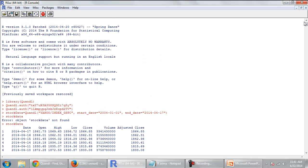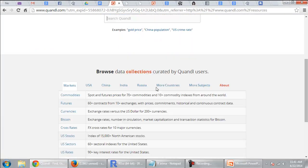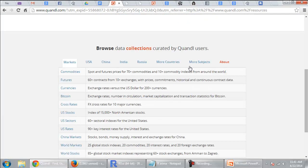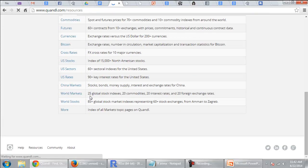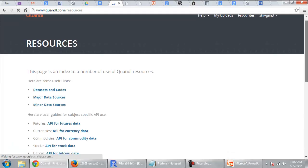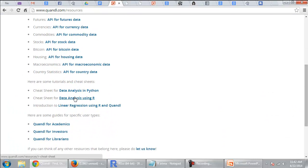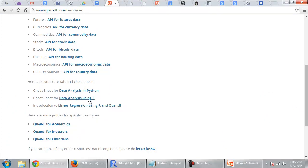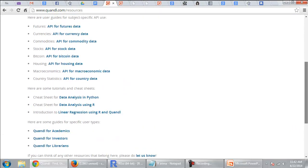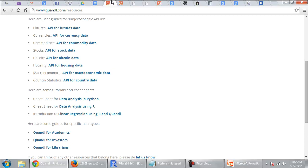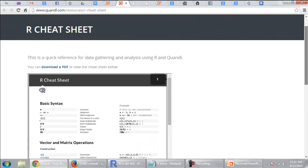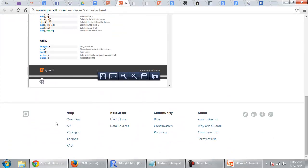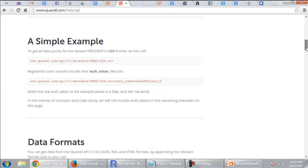So we can do that using the Quandl code. So let me show you how to do that. So if you go to Quandl's website and you go to resources, then you go to this R cheat sheet. So you can download this cheat sheet to understand a little bit about R.